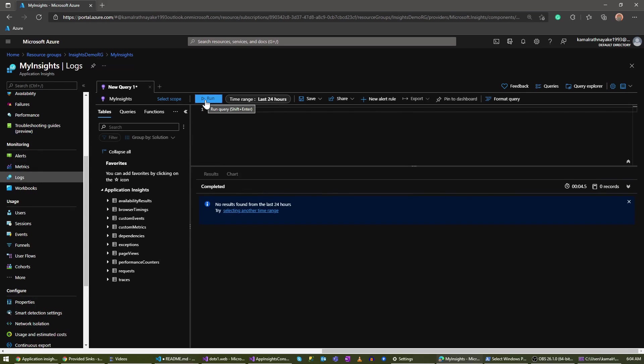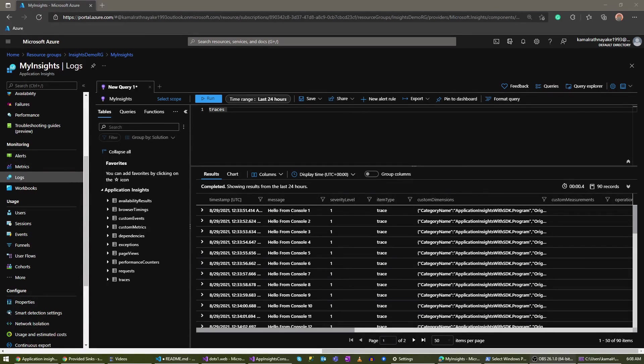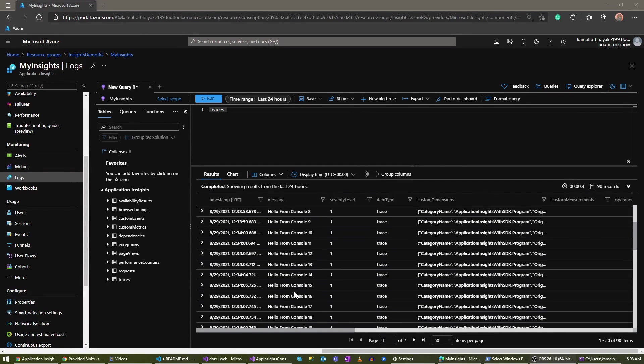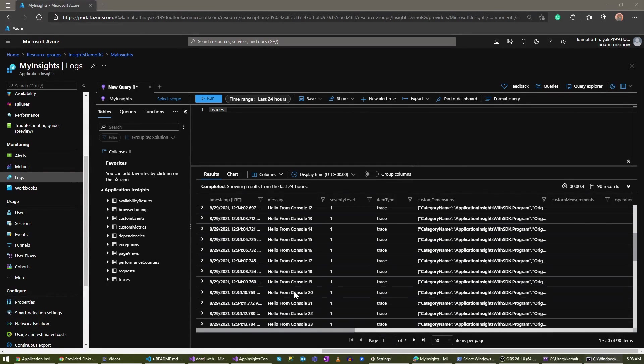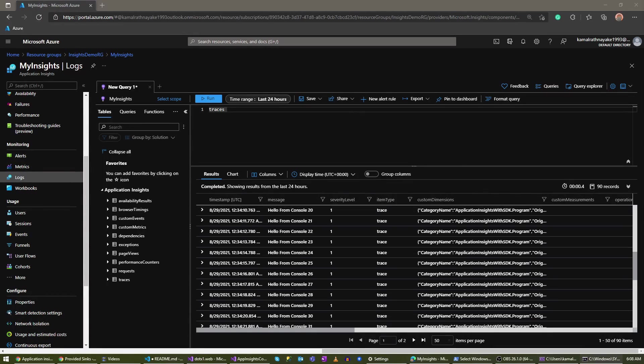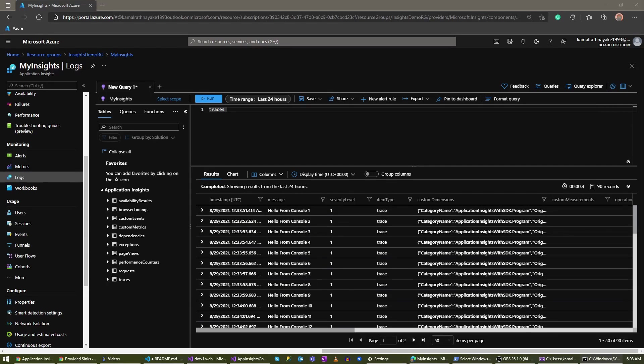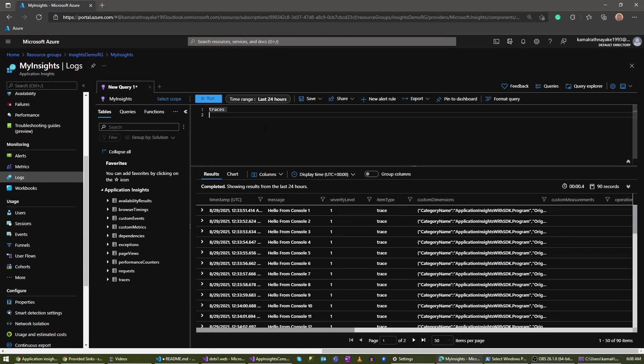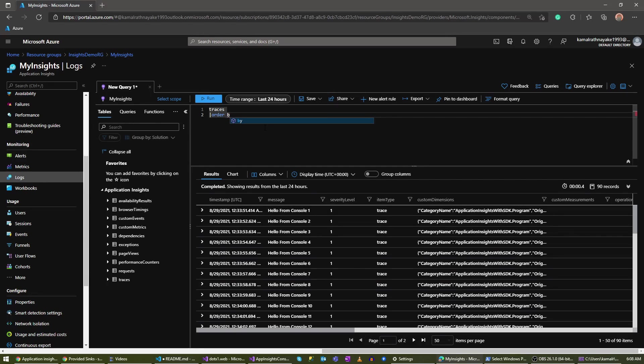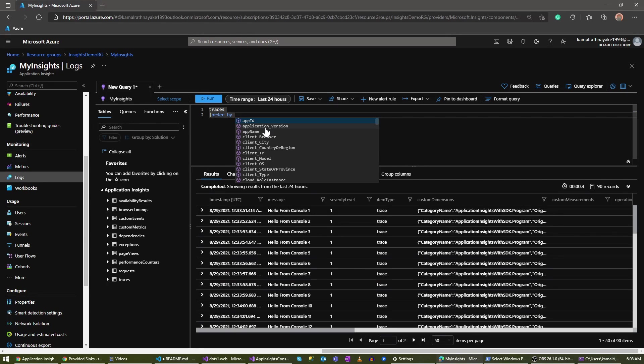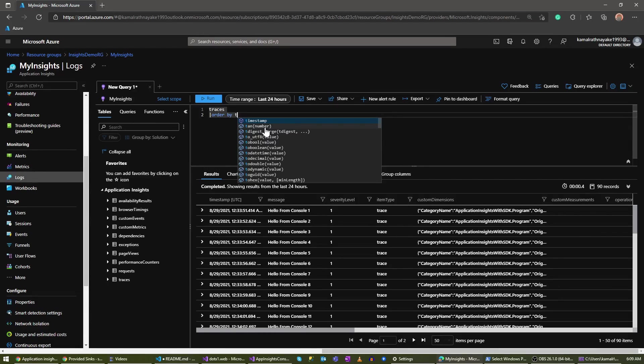I'm not seeing anything because it usually takes few minutes for Application Insights to show your logs, so let's wait for some time. All right, now as you can see we have the logs that we wrote in Application Insights. Let's add this order by so that we are seeing the latest ones.